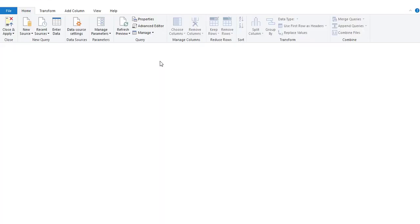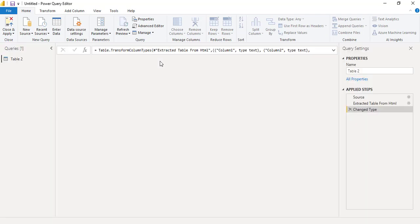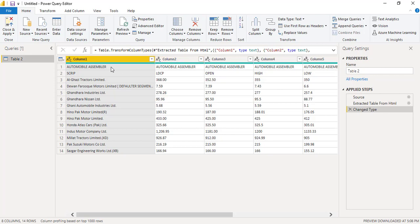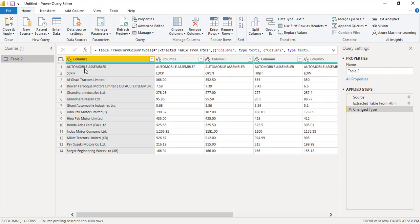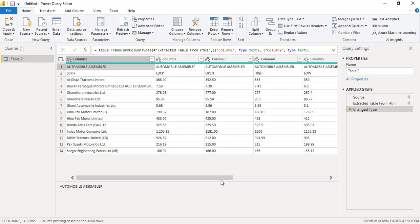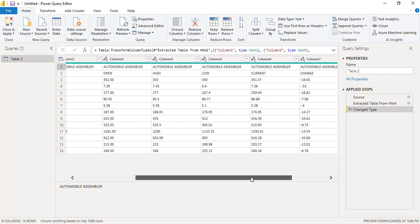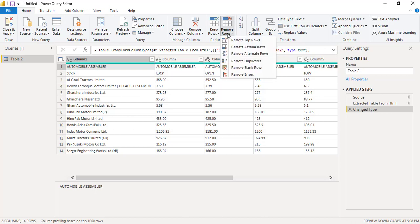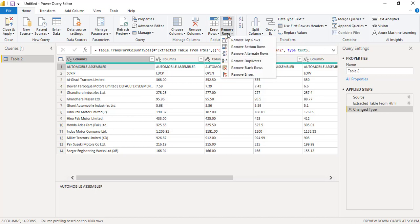The Power Query editor window will open and now we do some transformation. The first row says automobile assembler and in every column this is the same spelling. We know this data is particularly for automobile companies, so we don't need this first row. Every time we import this data, the first row is not relevant for us.